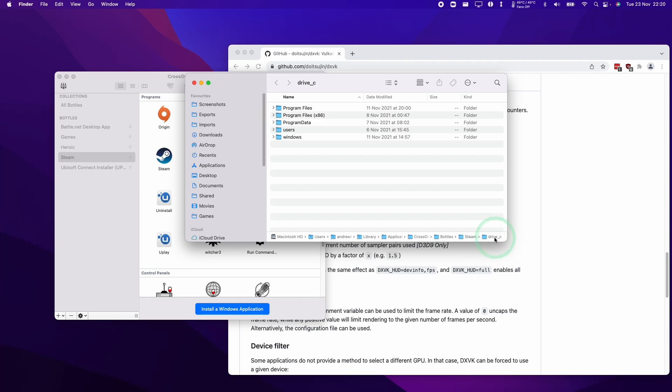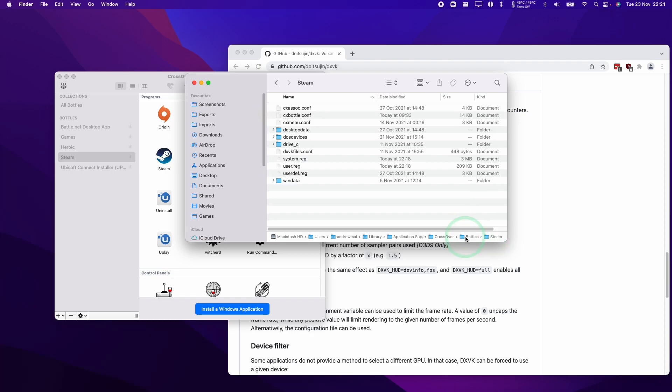Here we can see the drive C, which is where all of our data for this bottle is kept. We want to visit its parent folder which is Steam, the name of the bottle, and then we want to edit this cxbottle.conf file.